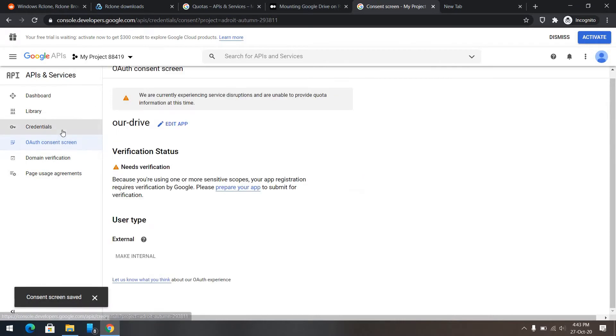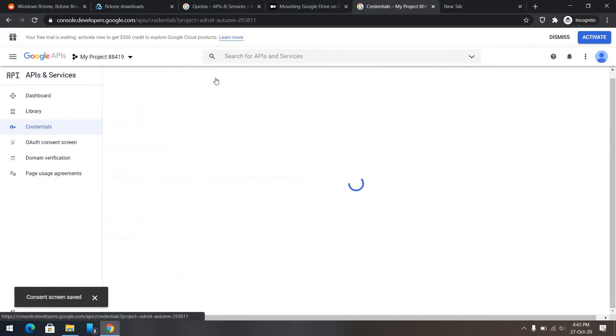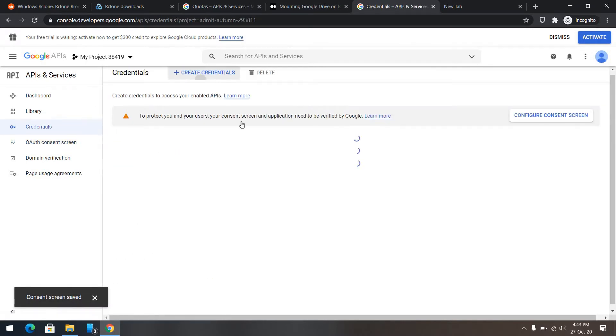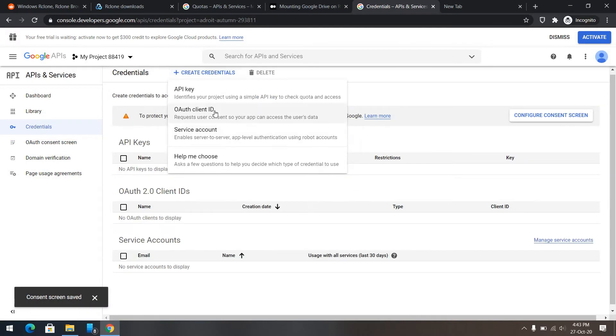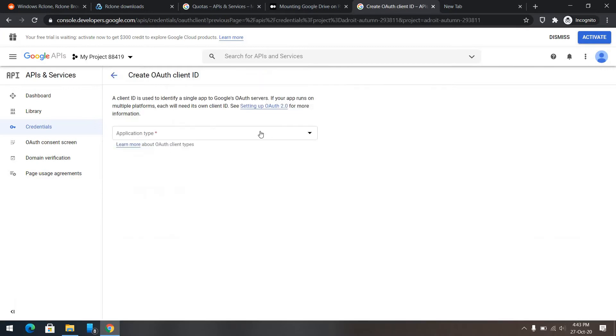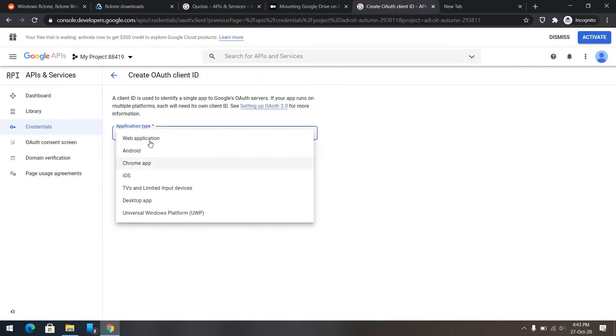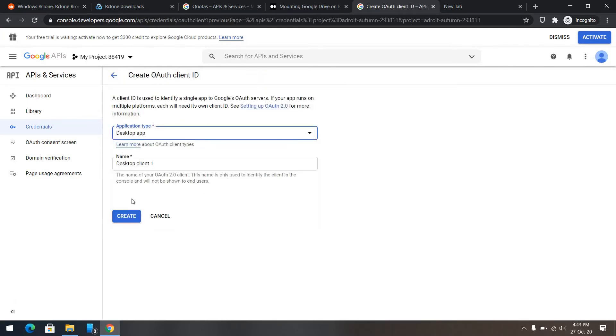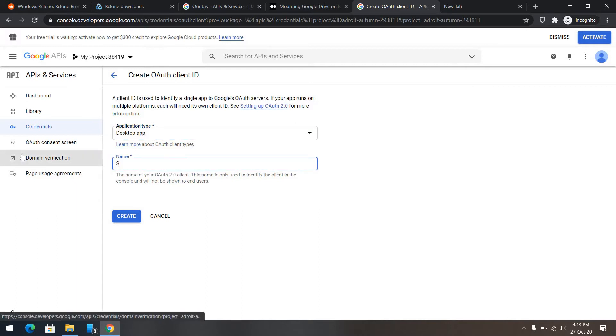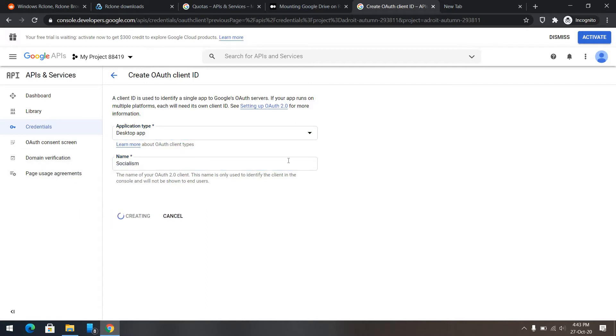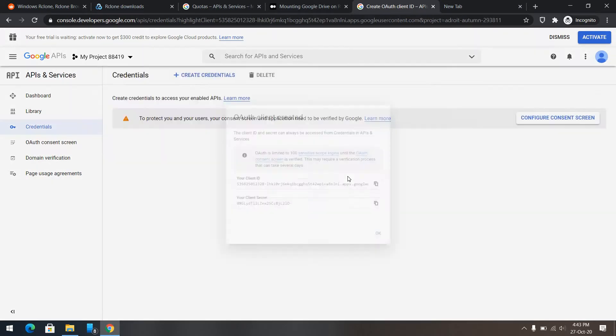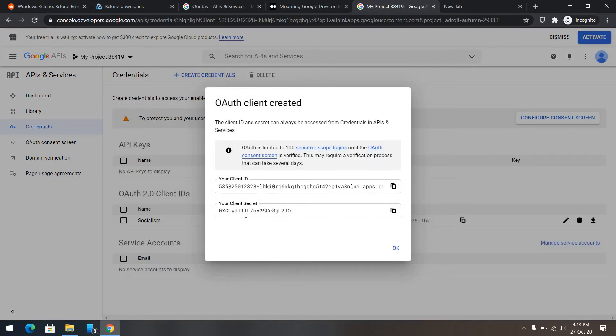Now we can create some credentials. Create credentials. Auth client ID. Here, I'll choose desktop app. We can name it anything. Socialism. Now here is our client ID and this is our client secret.